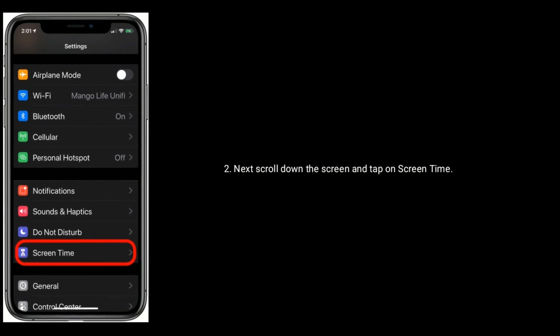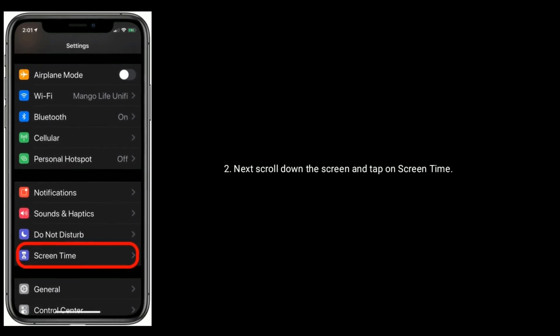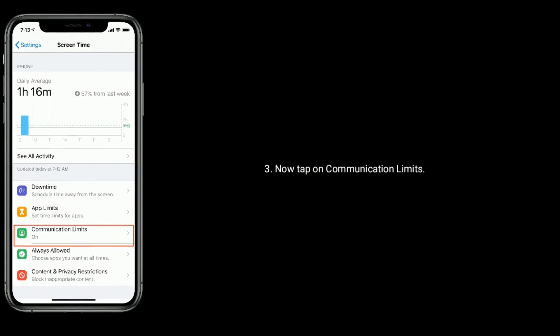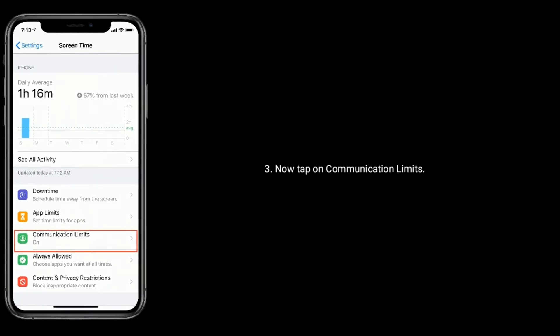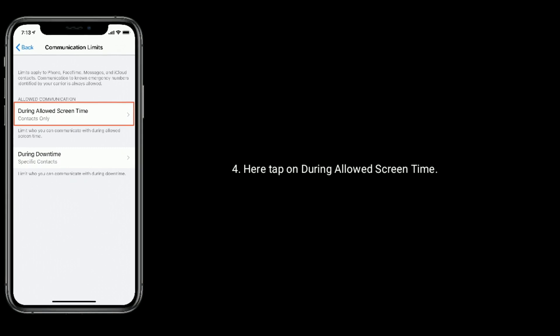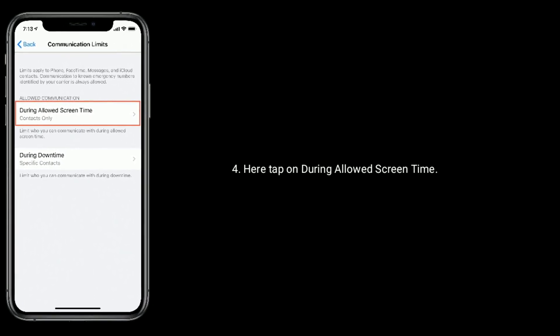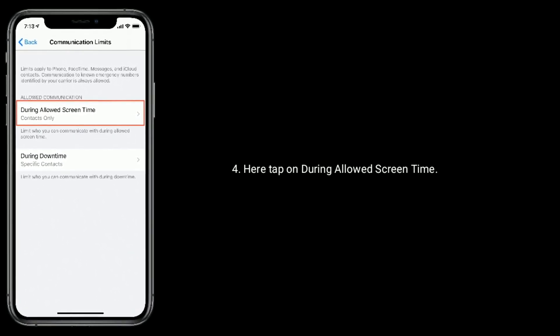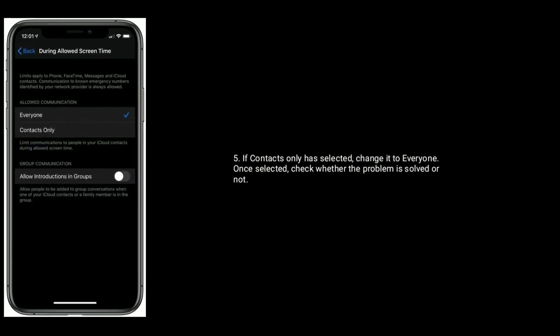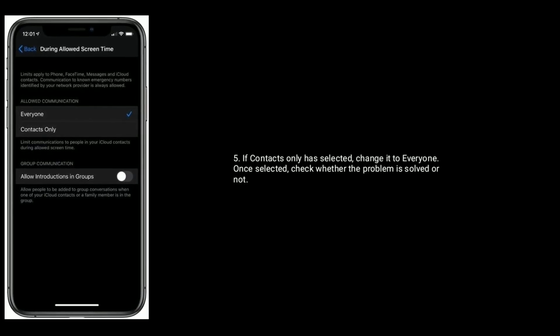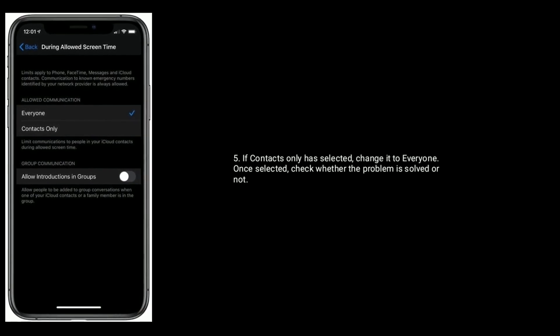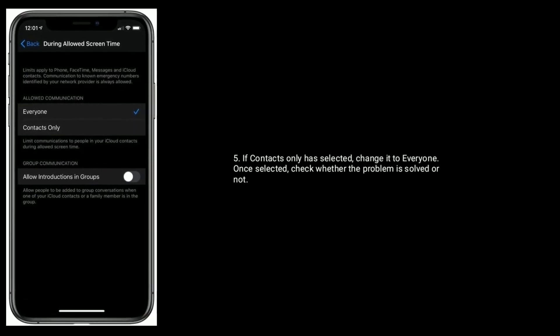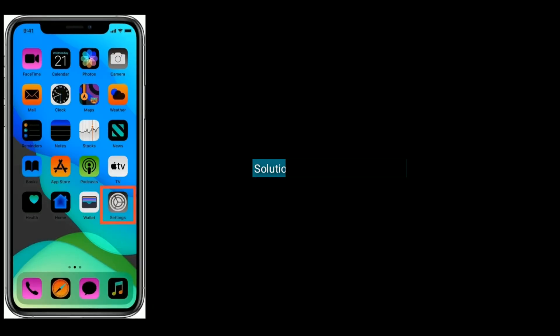Tap on Screen Time, then tap on Communication Limits. Here, tap on During Allowed Screen Time. If Contacts Only is selected, change it to Everyone. Once selected, check whether the problem is solved or not. Solution 2: